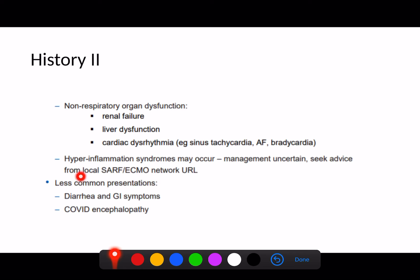Just as with swine flu, it's really important to emphasise that patients can get GI symptoms. Diarrhea and abdominal cramps and discomfort could be a presentation of COVID — don't discount a patient who just has GI symptoms. My rule is that everyone who has symptoms should get a COVID screen when they come to hospital, because I think that's the only way we'll really know what's what.